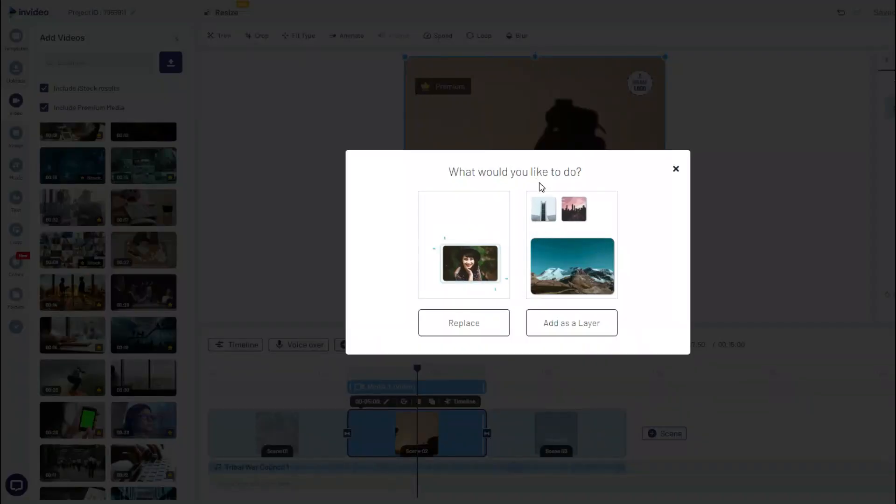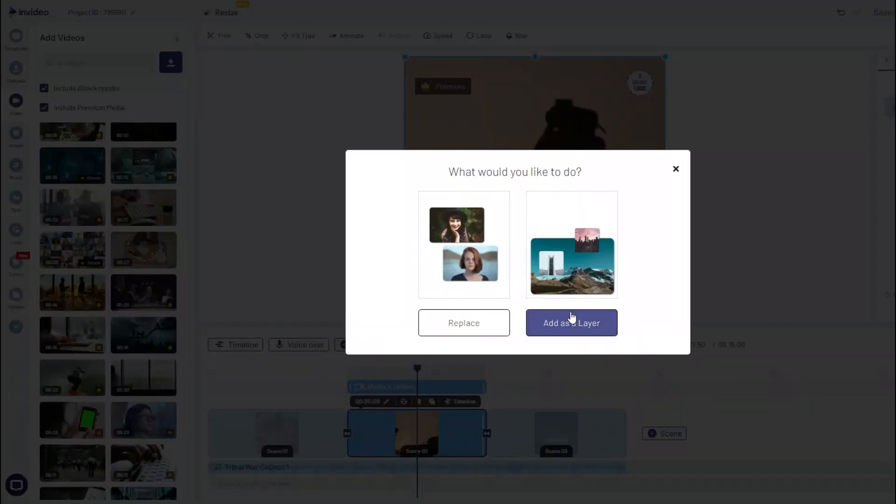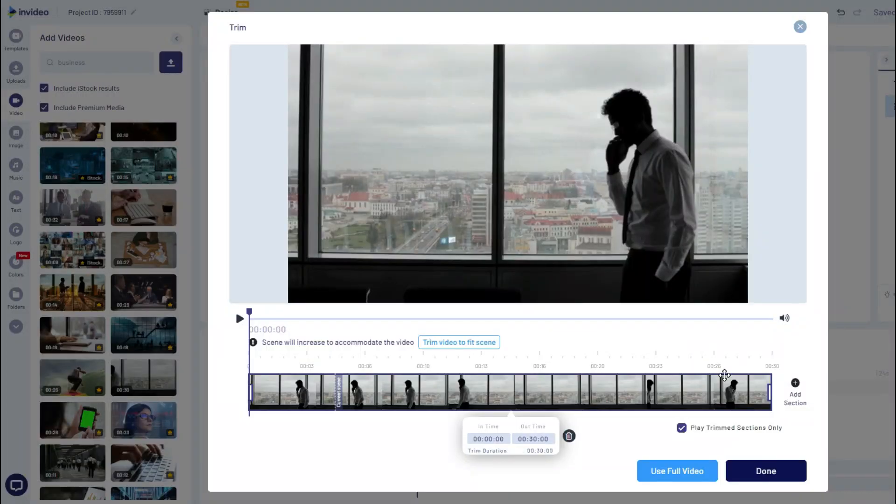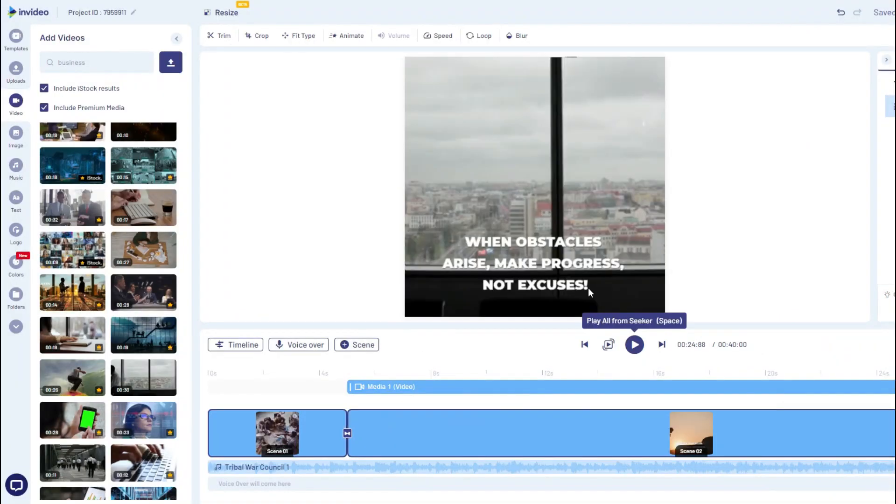So let's say we wanted to use this one. All we have to do is drag and drop. And it's going to ask you, what do you want to do? You want to add it as a layer or you want to replace? So we're going to replace it. And now we're going to tell them to just use the full video. Basically, click here. So as you can see, guys, this is fairly simple to use.